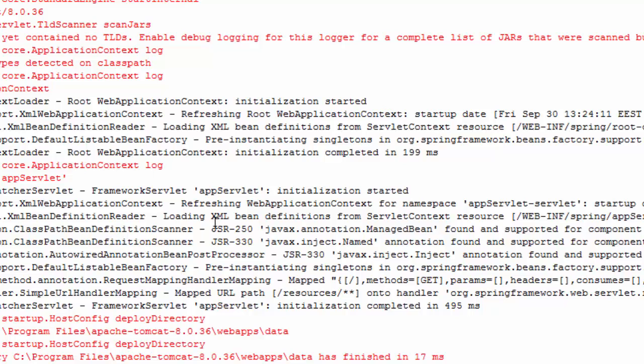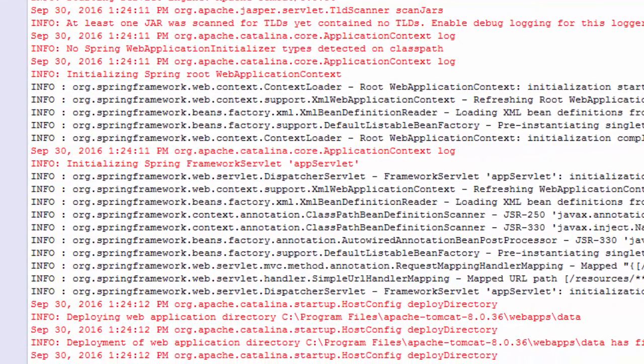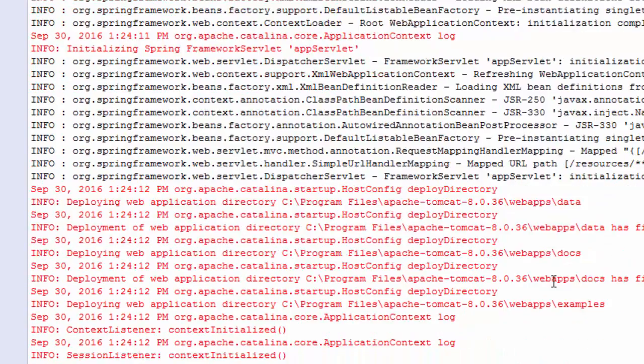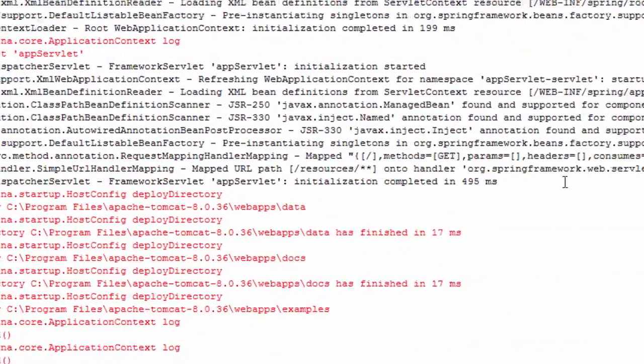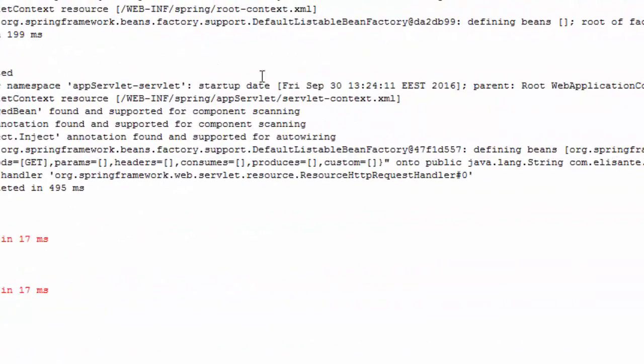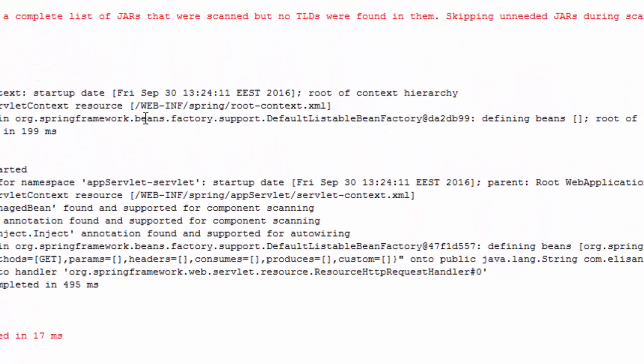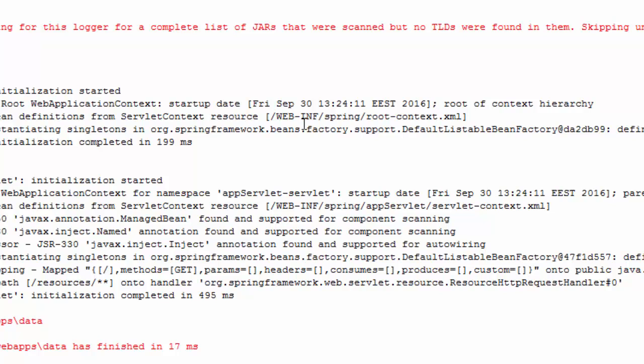The root DispatcherServlet and here you also see the servlet mapping. It has gone through and loaded the servlet content resources from WEB-INF.